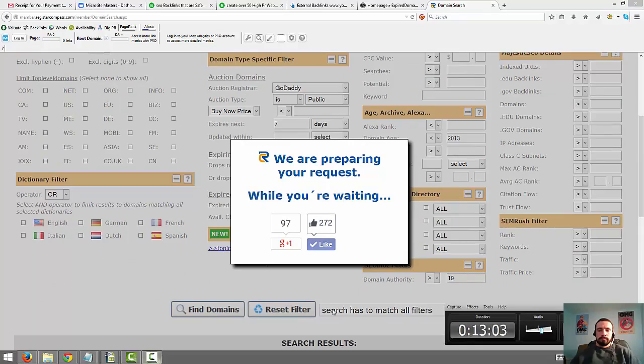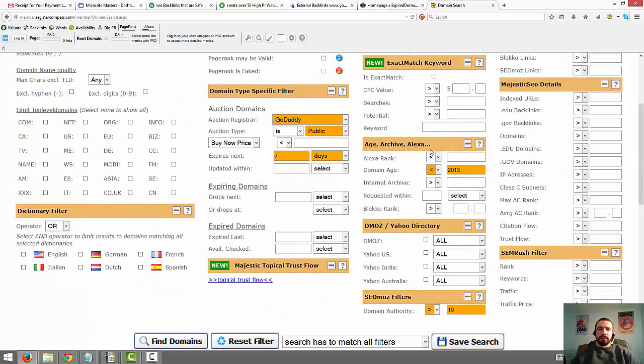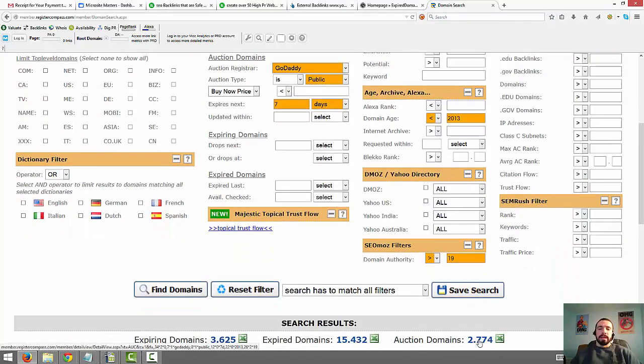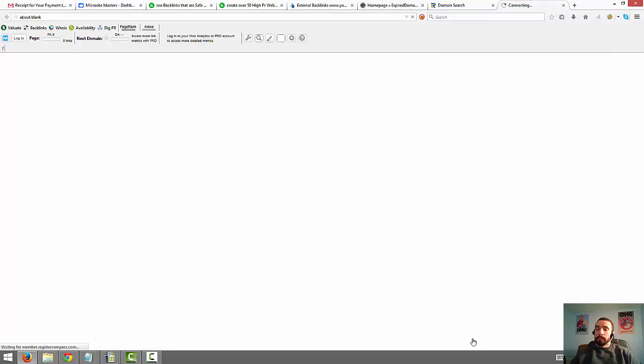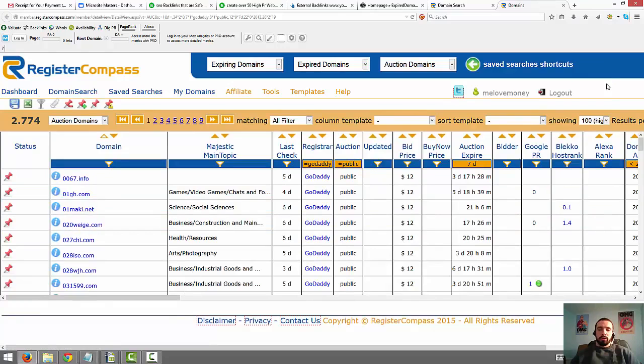So I think I was just logged in too long. I just hit the dashboard. Went back, did the same filters. Searched again and I got 2,774 auction domains that show up for that. Here's the expired domains you can look at as well. Again, these usually aren't as high quality. But you can get them cheaper. So I'm just going to go check out the auction domains. And this will load up all 2,700 plus of the domains that fill our filters.